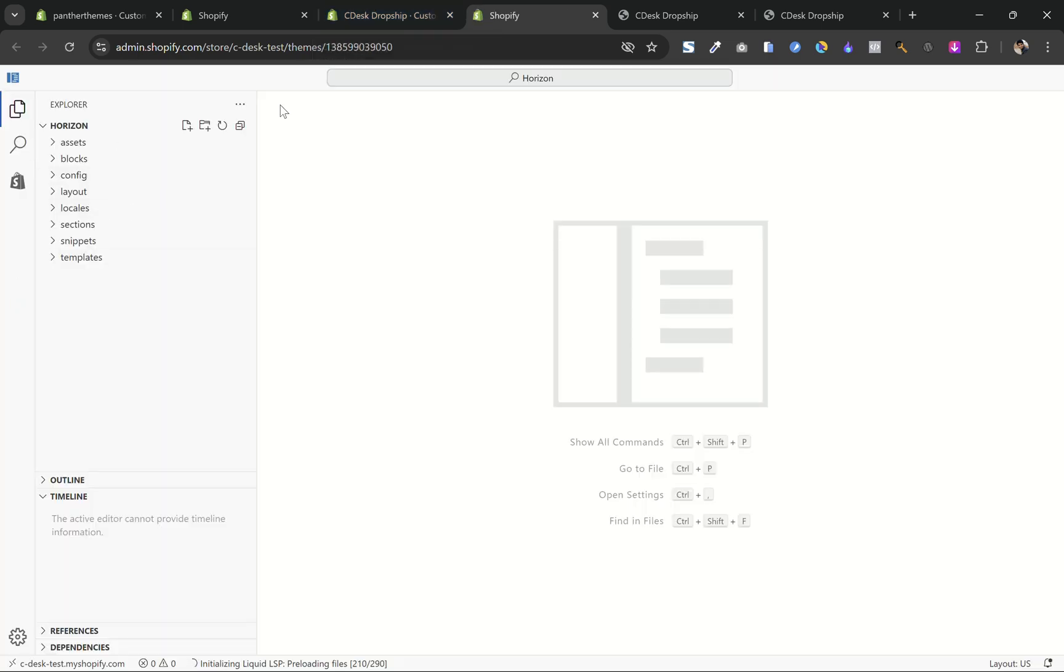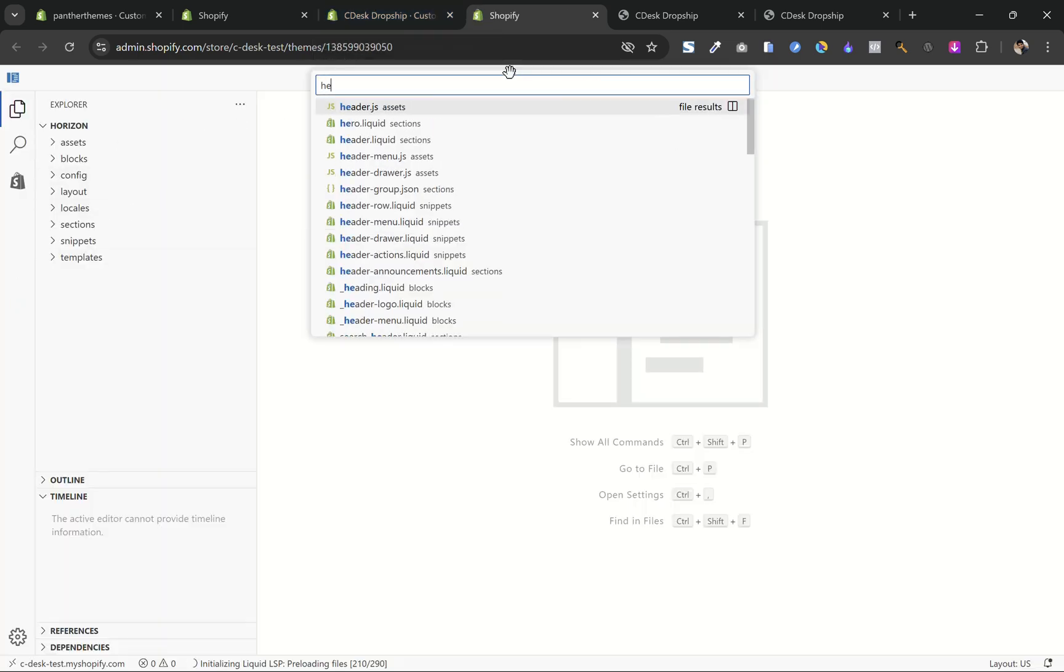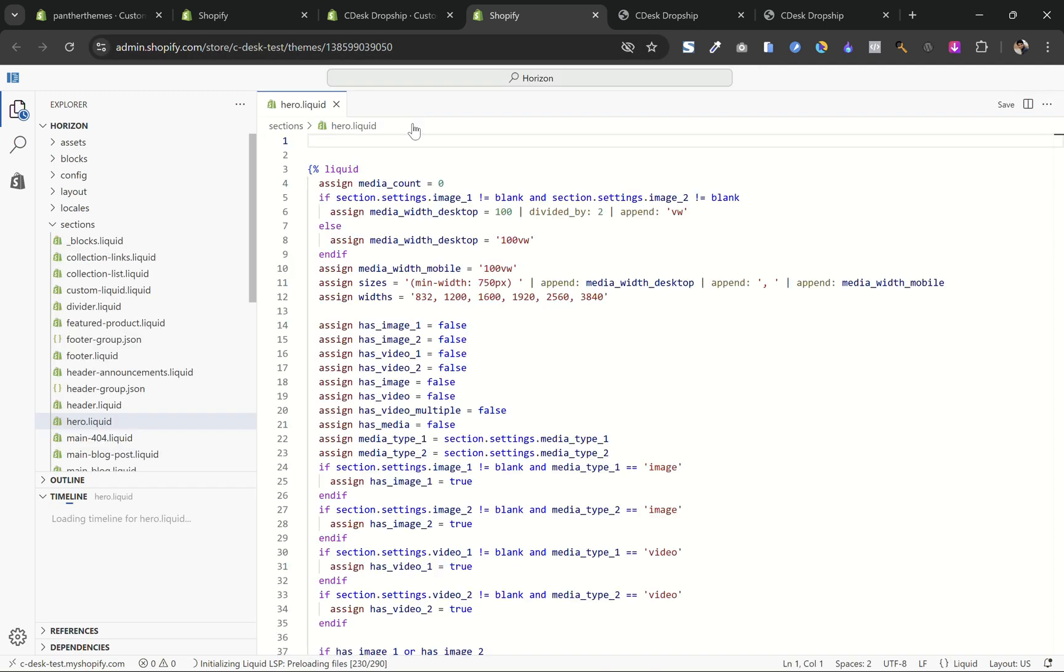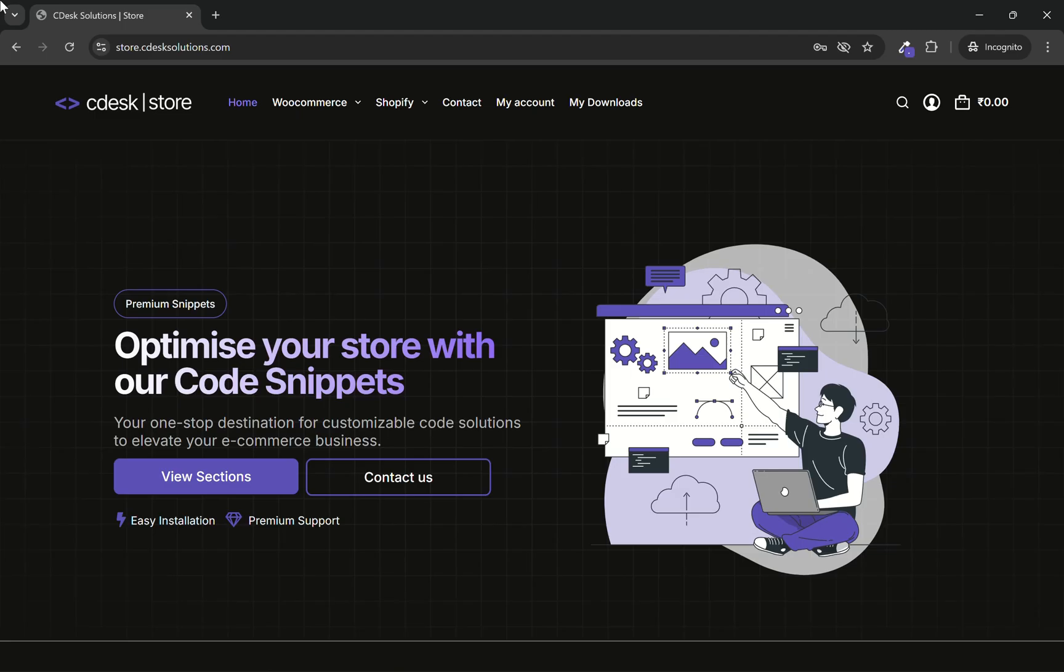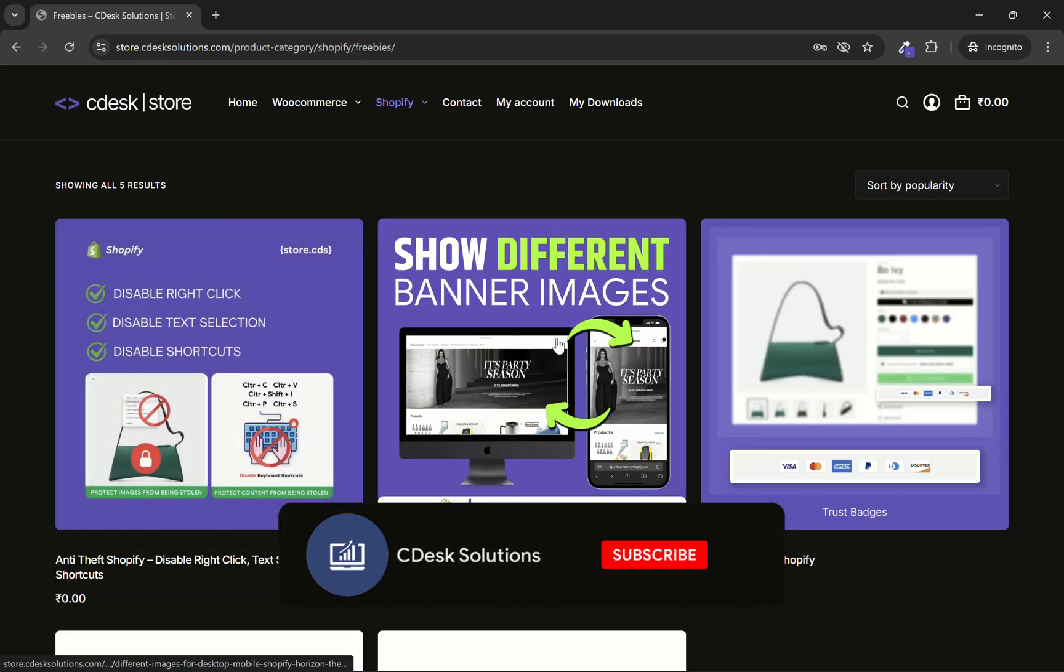And in the search bar, search for hero.liquid. Now go to this link in the description, now go to Shopify and freebies and choose this code.